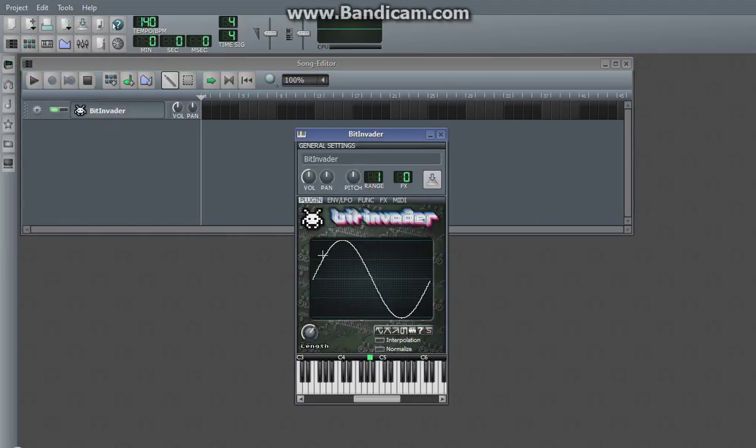BitInvader has one oscillator and it is naturally loud, so usually you want to turn it down unless you want to blow your earbuds.